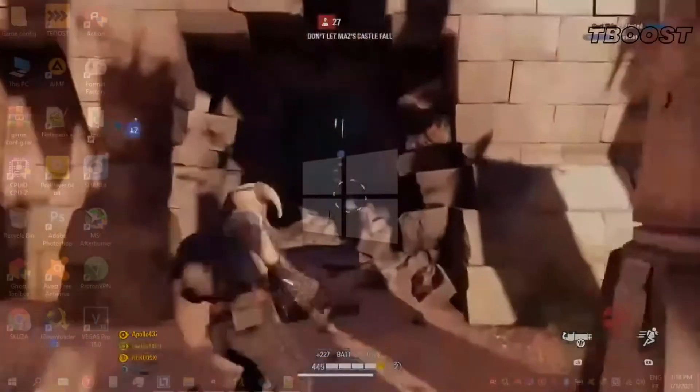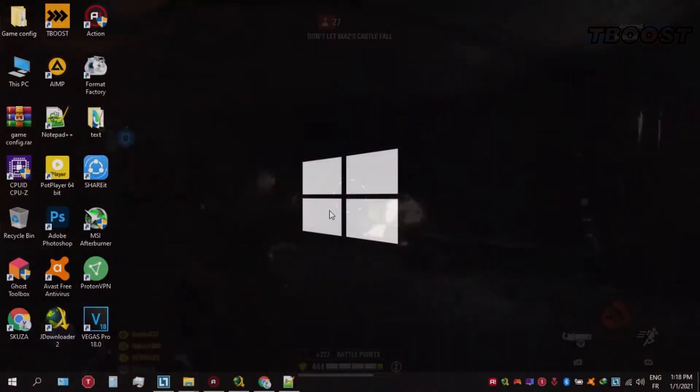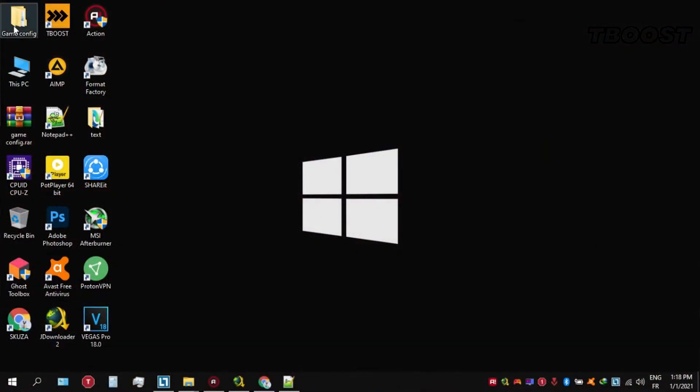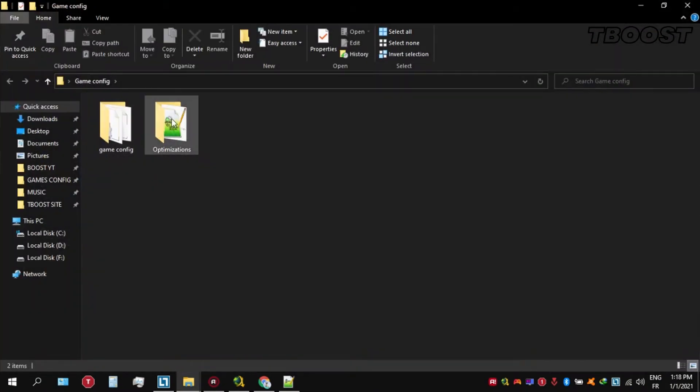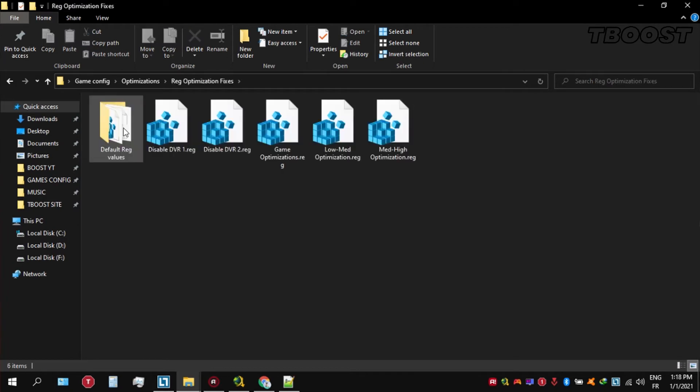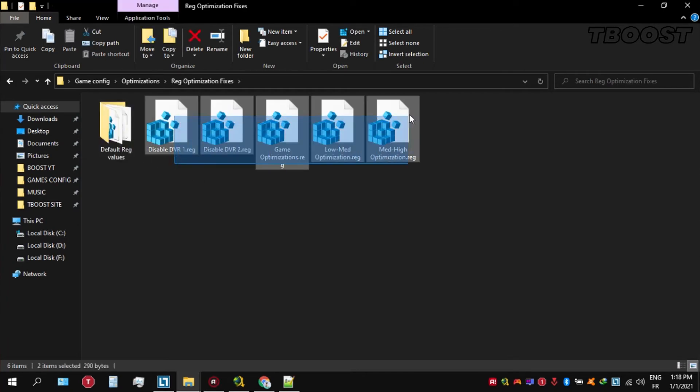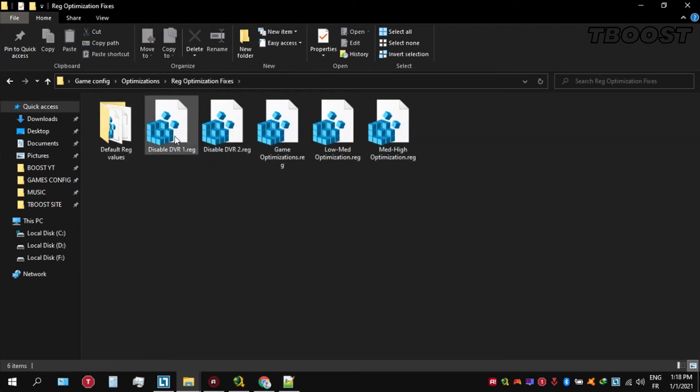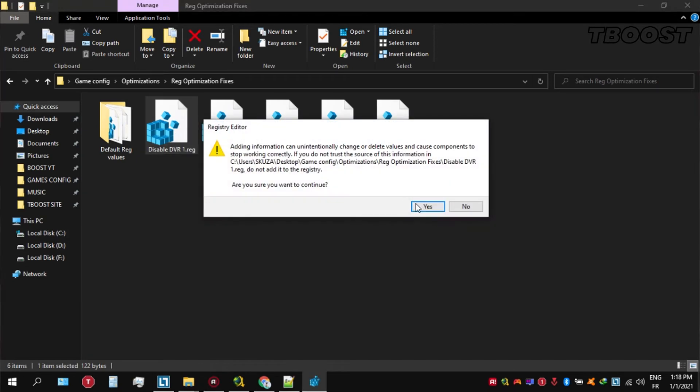Next we will be doing some optimizations that are going to be a lot easier to apply. Open the Optimizations folder, then look for the Reg Optimization Fixes folder. You will find a bunch of registry files and we're going to be applying them one by one.